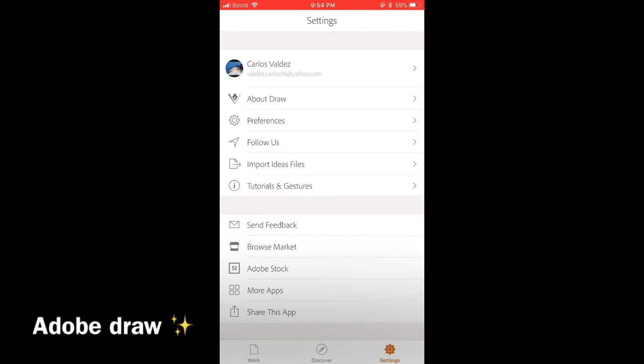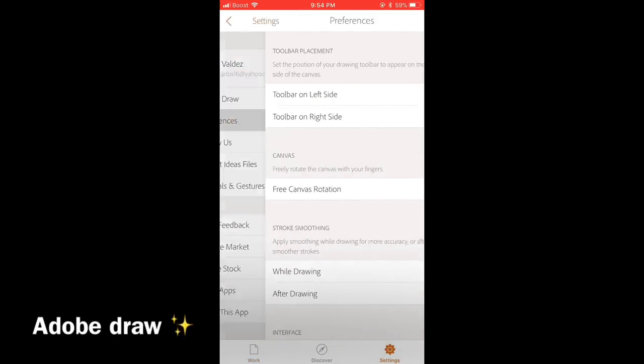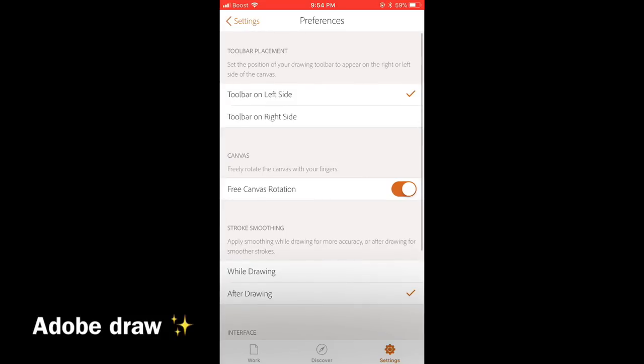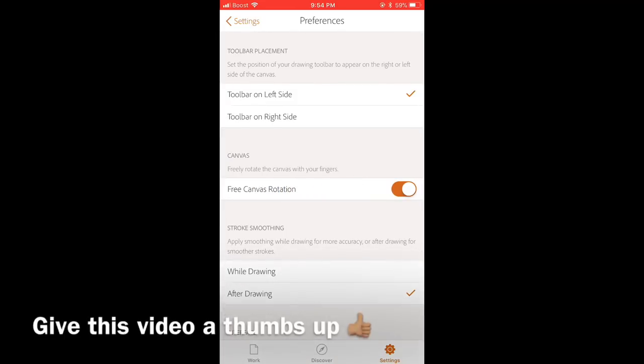If you want to rotate your canvas, then go to preferences and press on free canvas rotation. Make sure that's on.